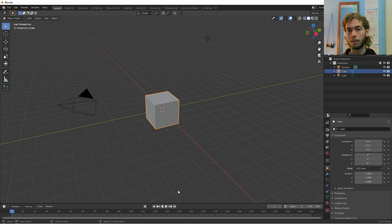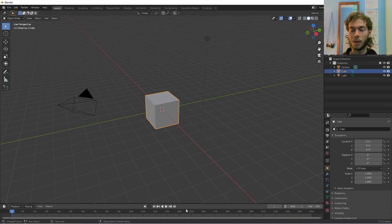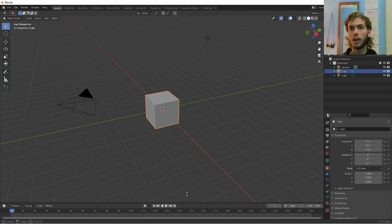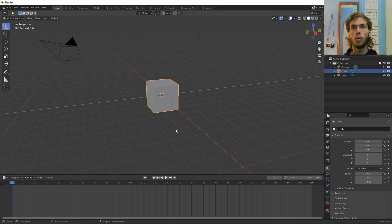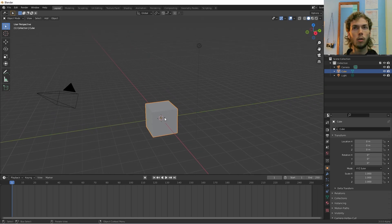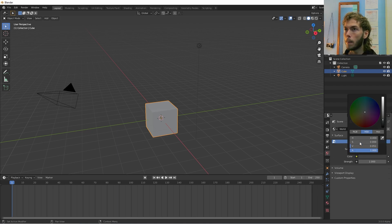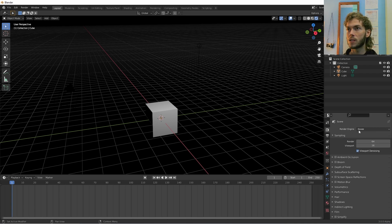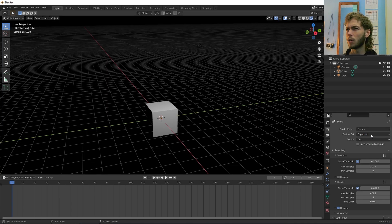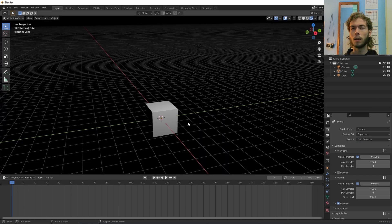I still haven't figured out exactly where I can use it, but it's cool. There might be a part two where I make some volumes for it. Anyway, let's get started. I'm going to keep the default cube, make the background black, and go into Cycles. I think this will also work with EEVEE.